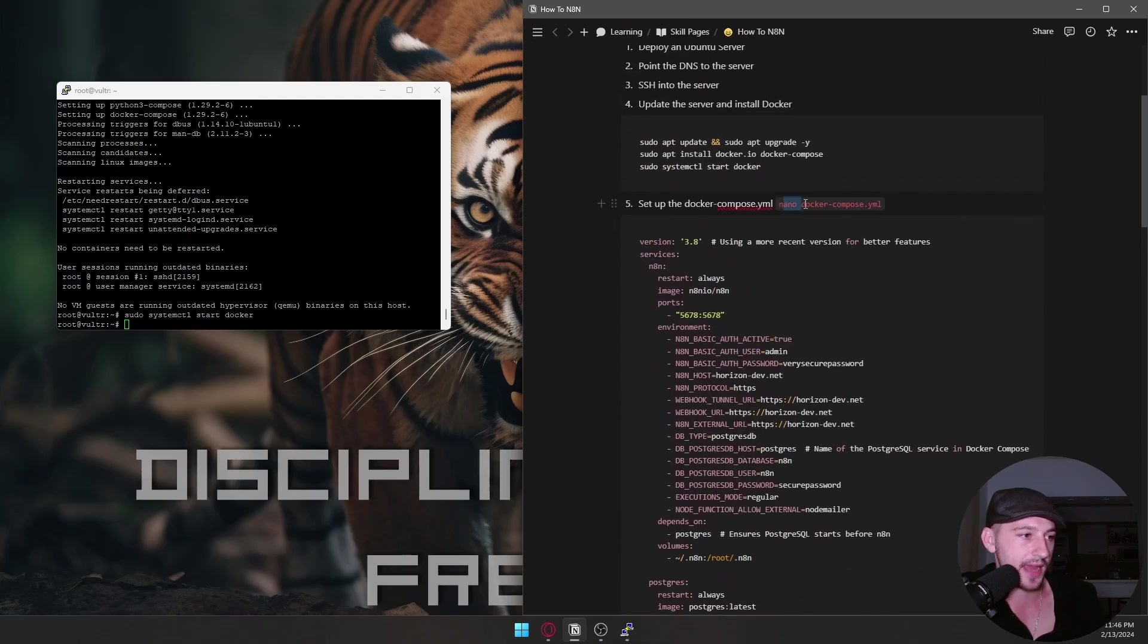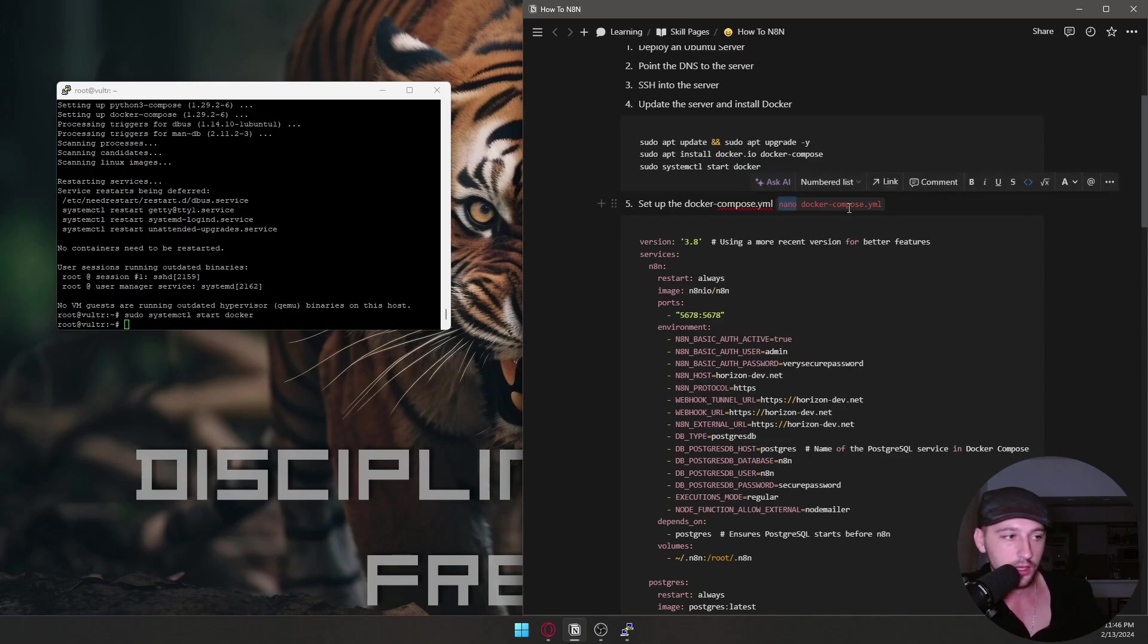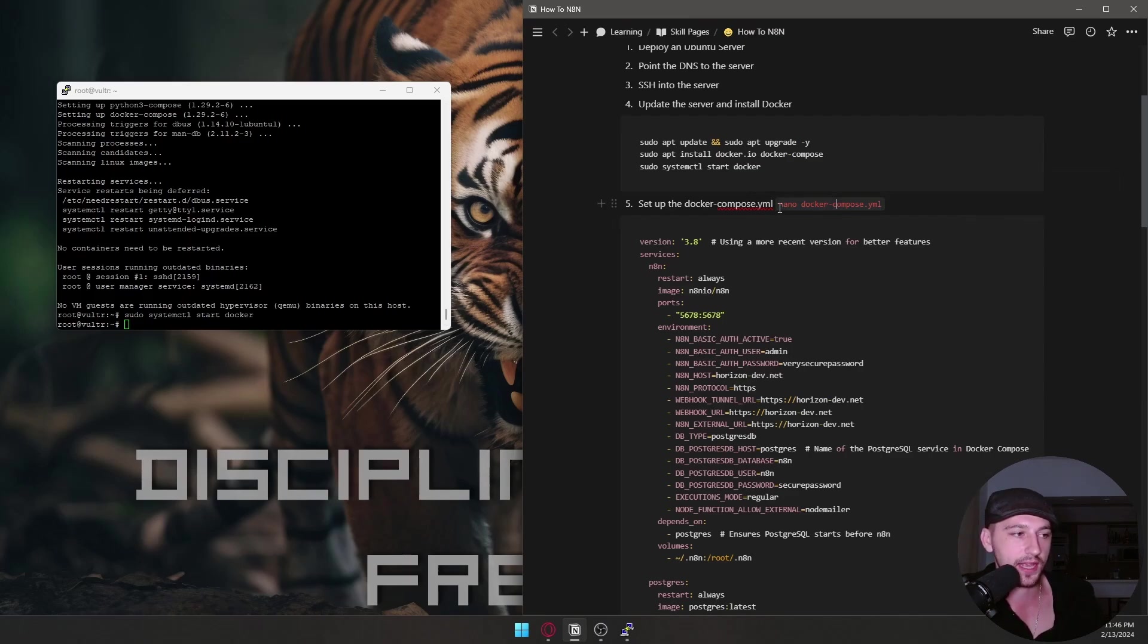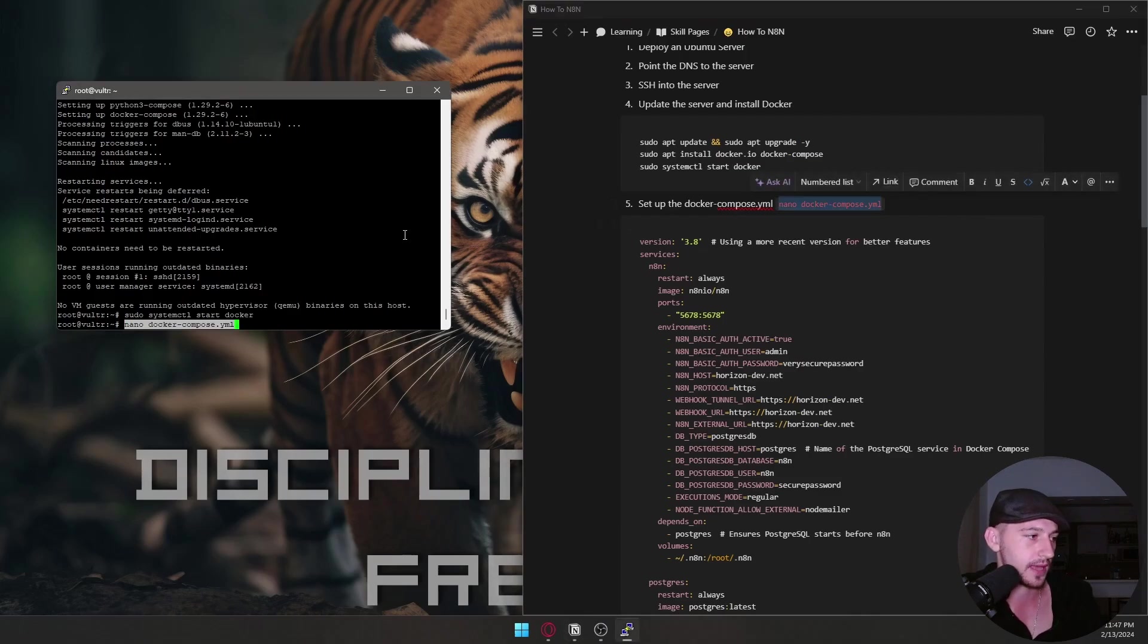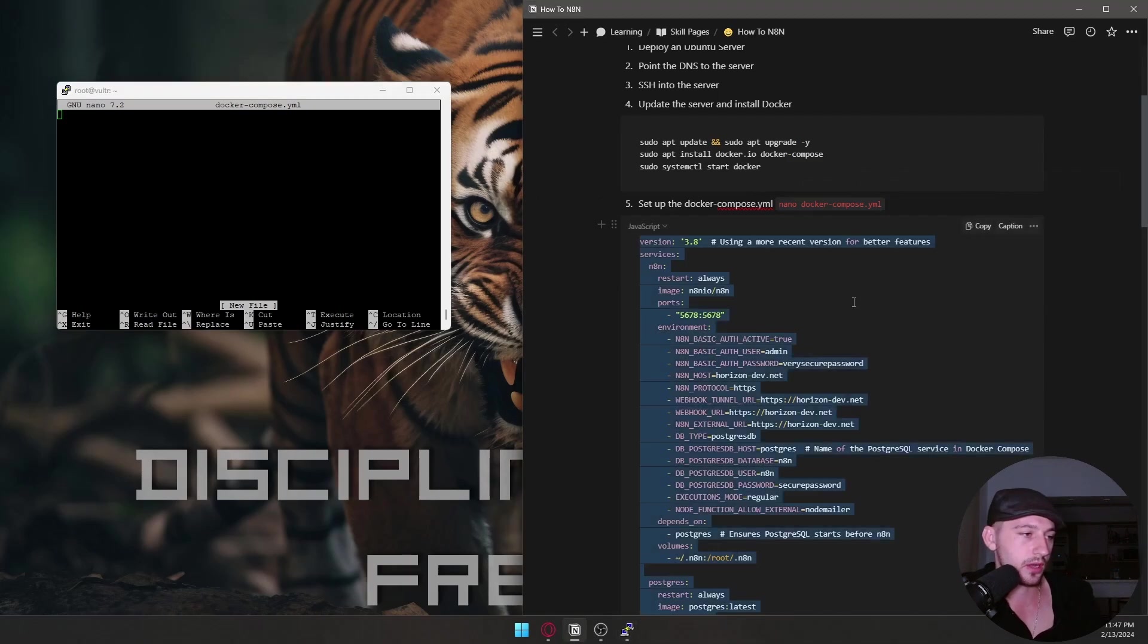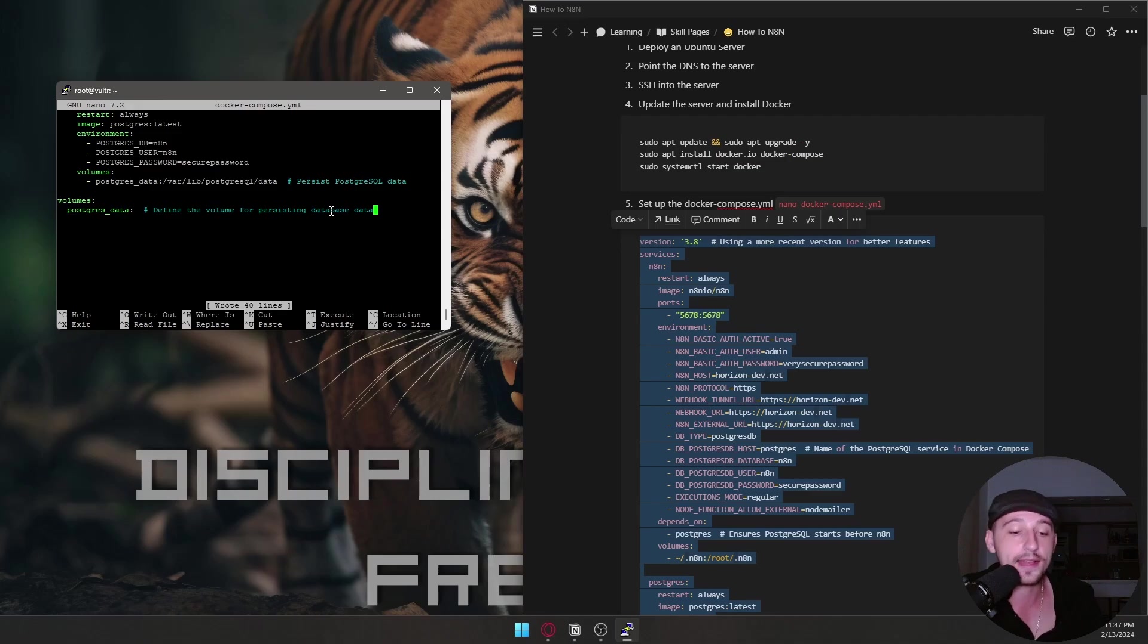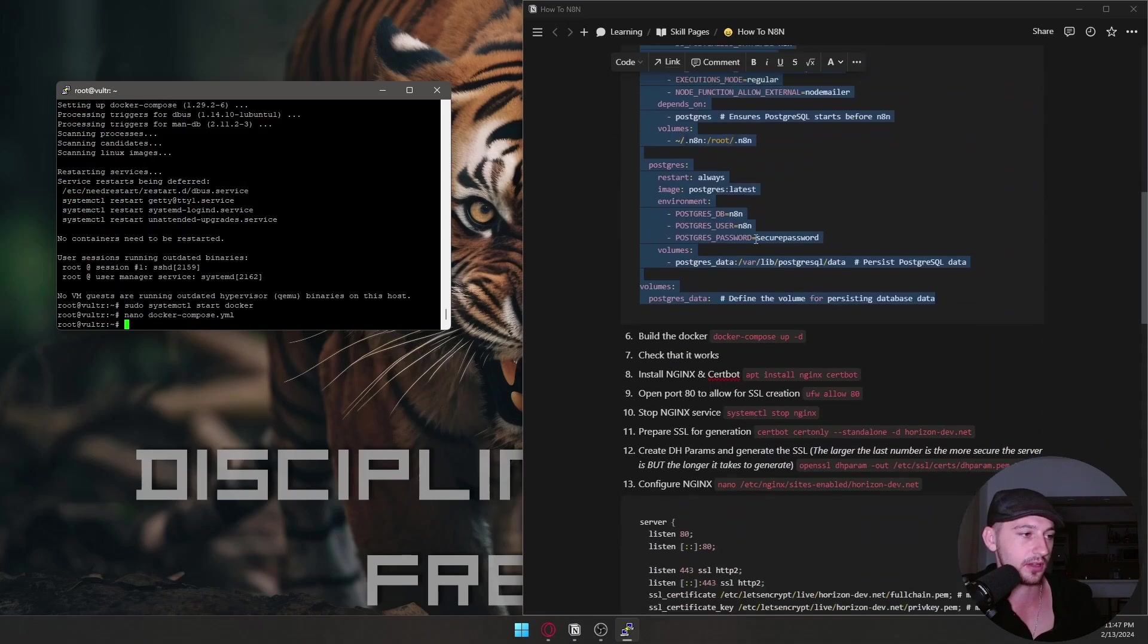Now we're going to nano Docker Compose YML. So we're going to nano for those of you guys who don't know. It's just how you open and create text files in Linux. Okay. So basically we're saying, hey, open this file. And if it doesn't exist, create it. So we're just going to copy paste that, create a new file blank, right? We're going to copy all this code. We're just going to paste it in. And to save it, you go control S and to exit, you go control X. Okay. So that's already done.